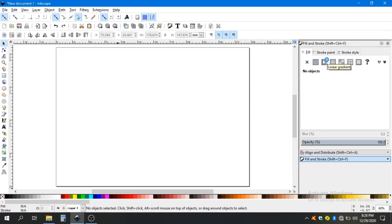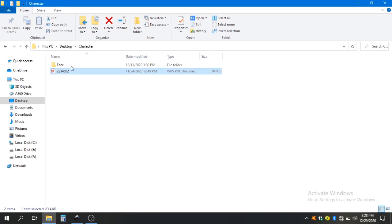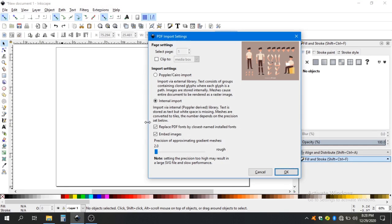In this tutorial I'll demonstrate how we can create a 2D rigged character by using Inkscape and Blender. Let's get into it. Here I open Inkscape and now I will import a file which I downloaded from the Prefix website.